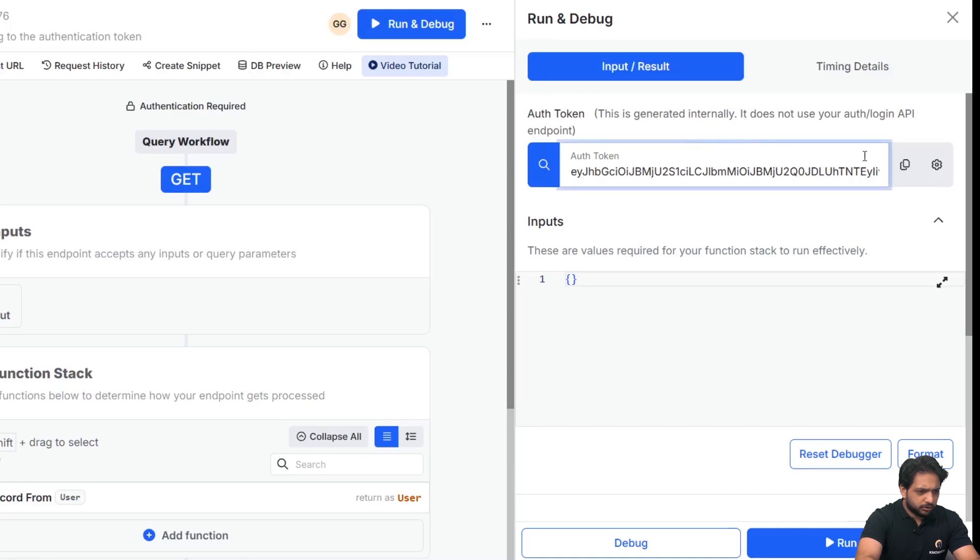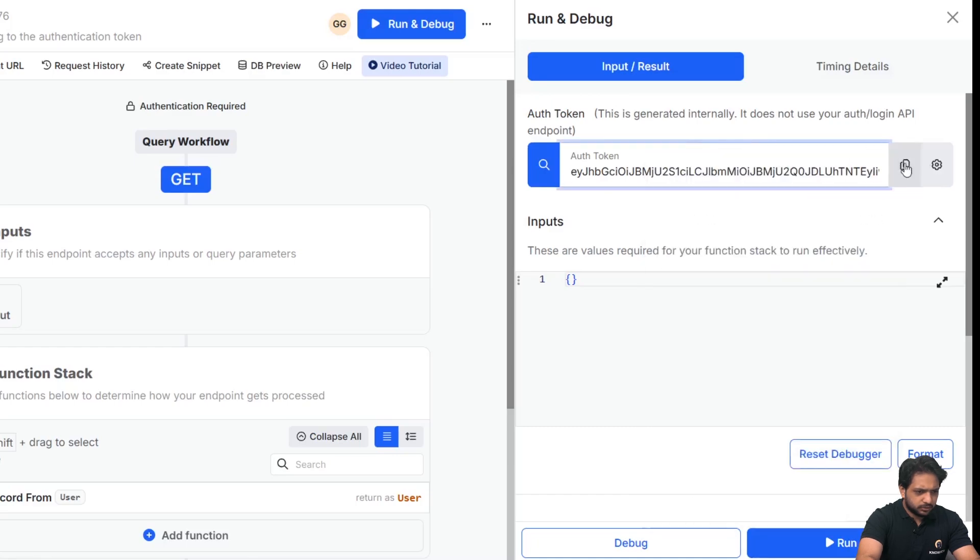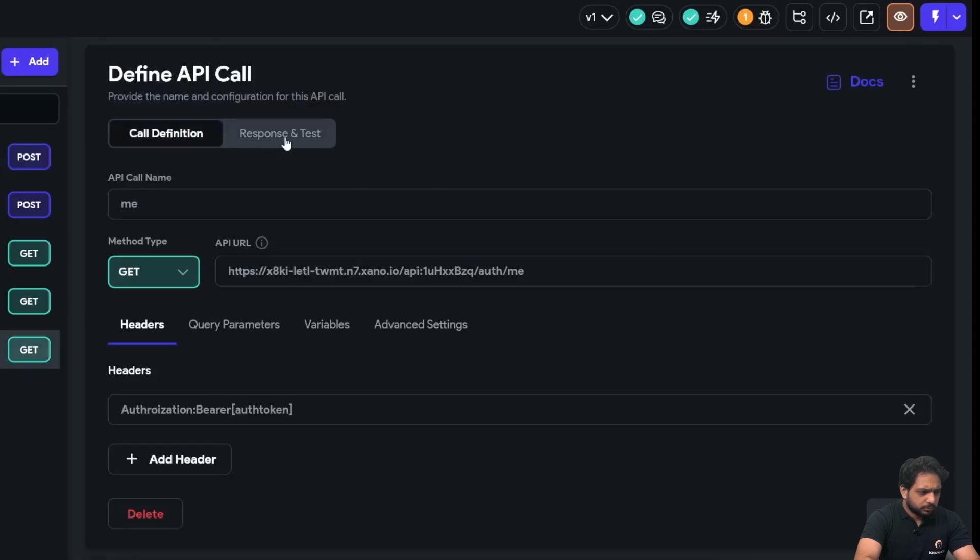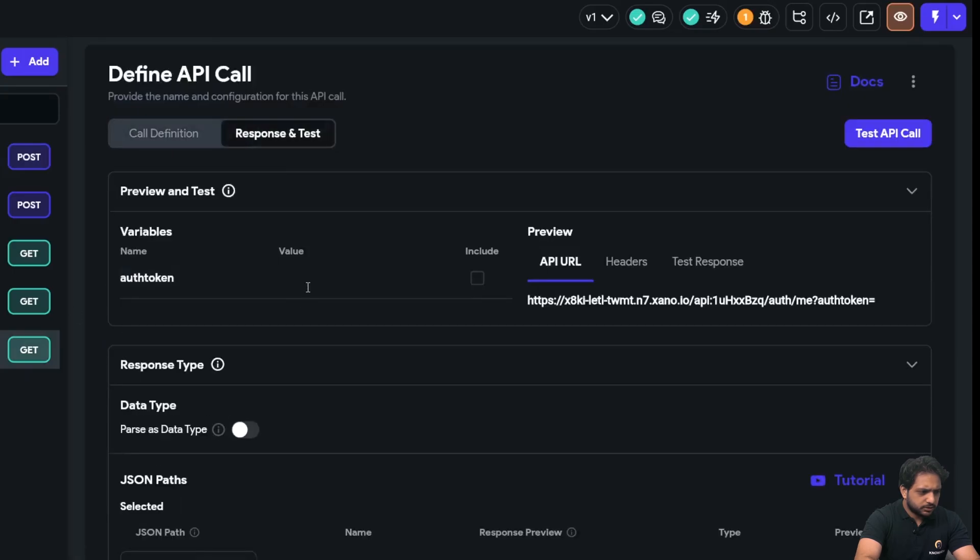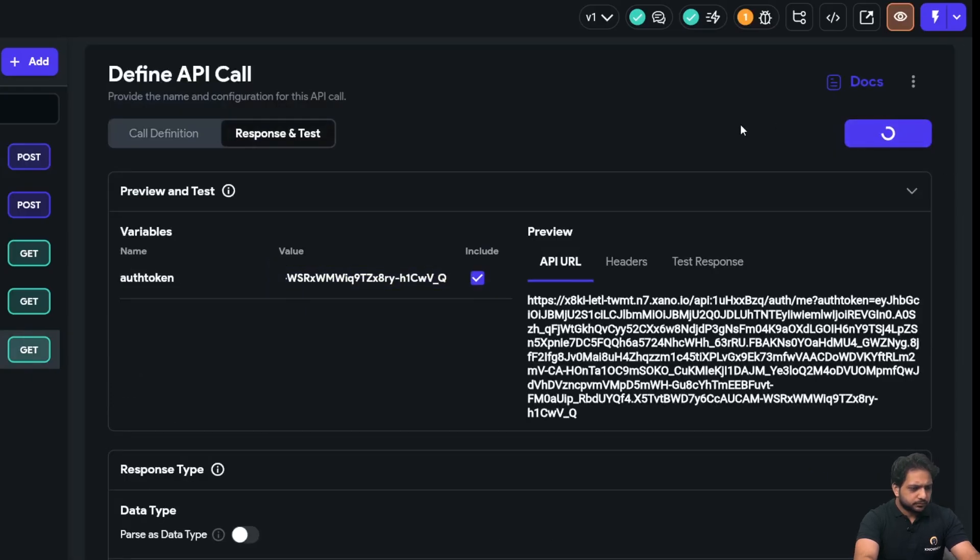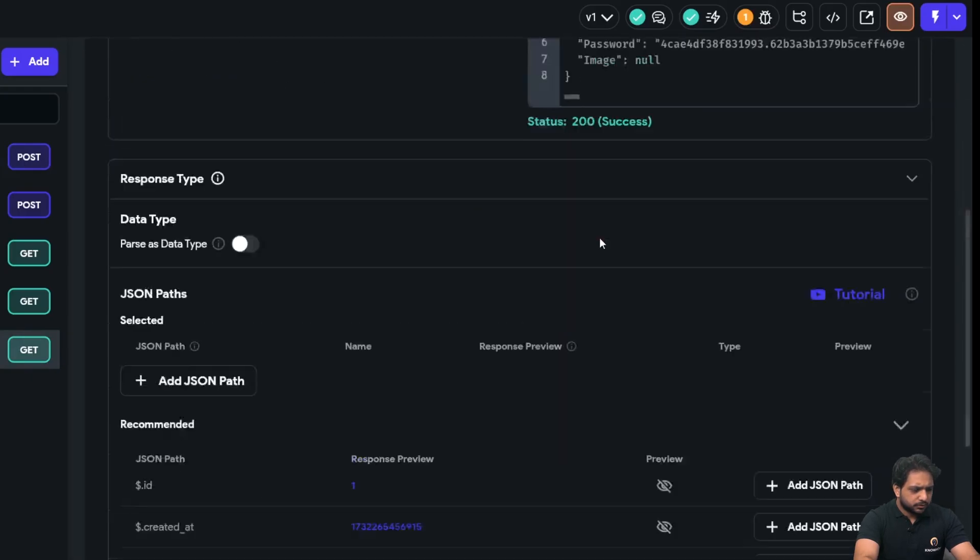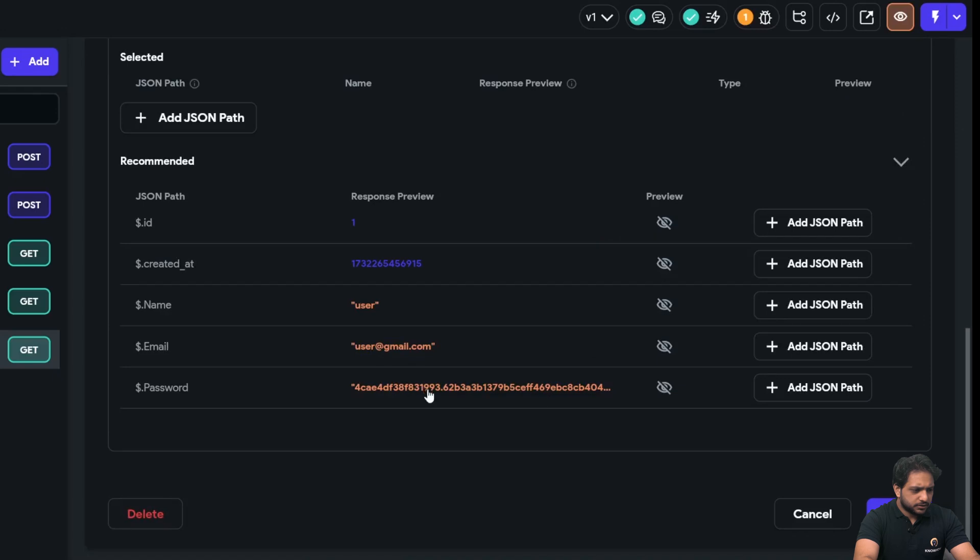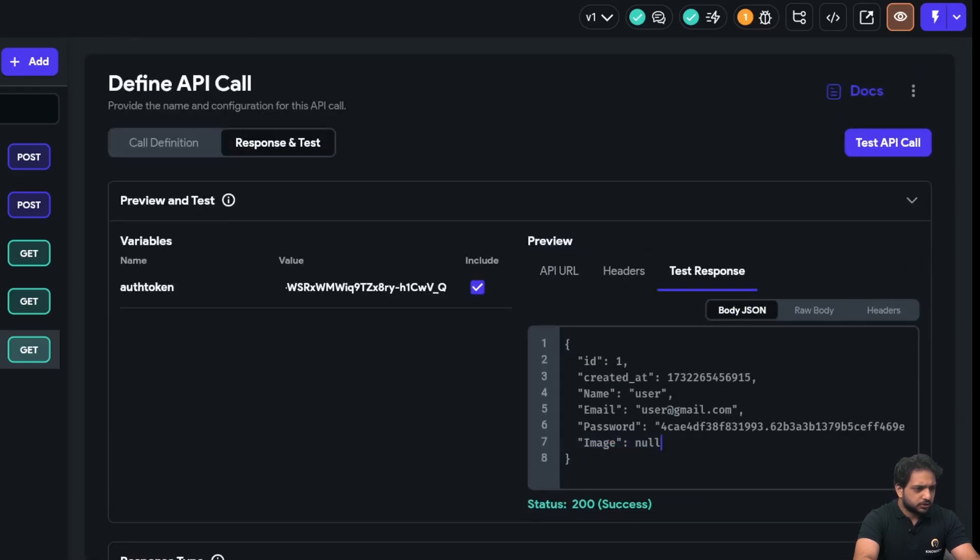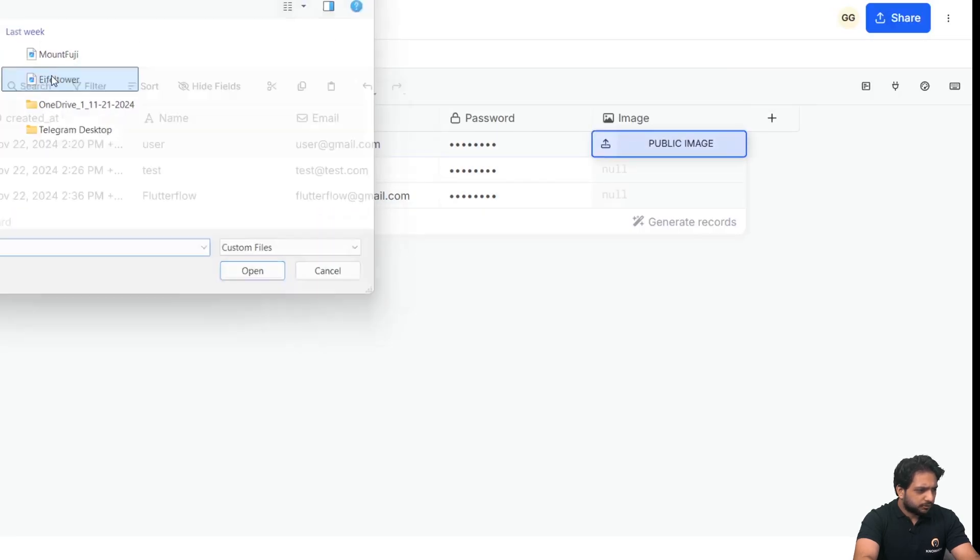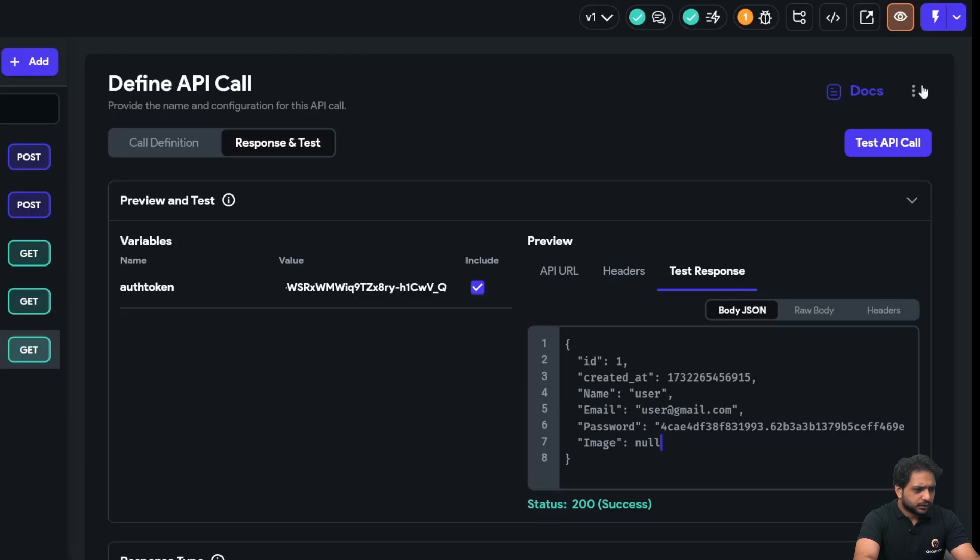I will copy this token, and in my response I will test it. So here it is succeeded, but we didn't get our path in the image here. So for the sample, I will add it here.